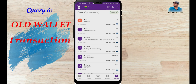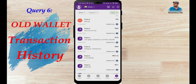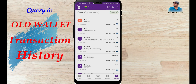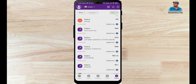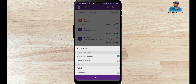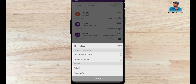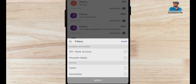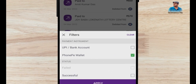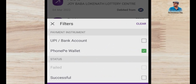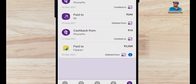The 6th option is how to check old Phone Pay wallet transaction history. The process is the same — click on History, click on Filter, and then select Phone Pay Wallet. Check Phone Pay Wallet and click Apply. These are all the wallet transactions I have made.